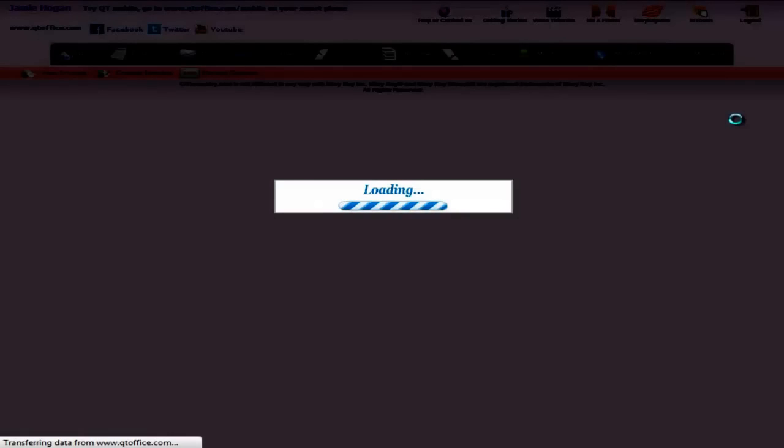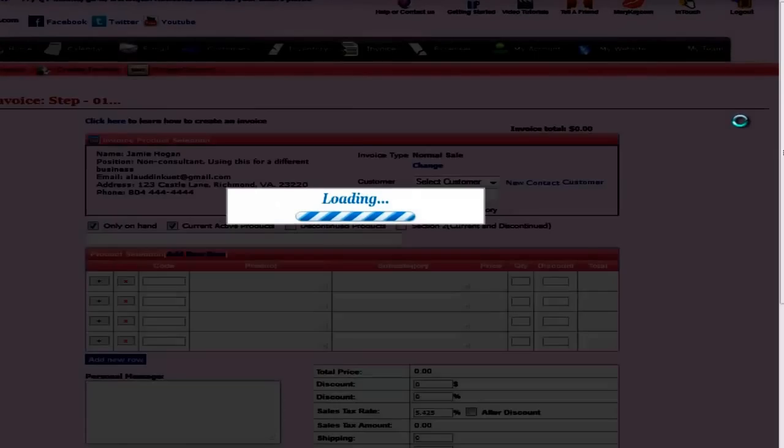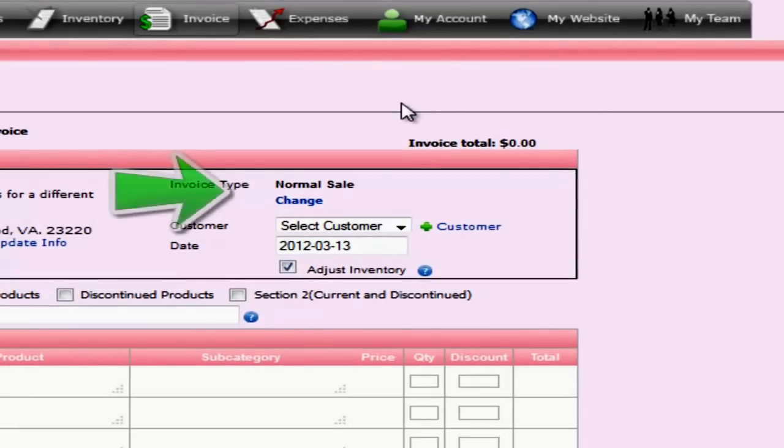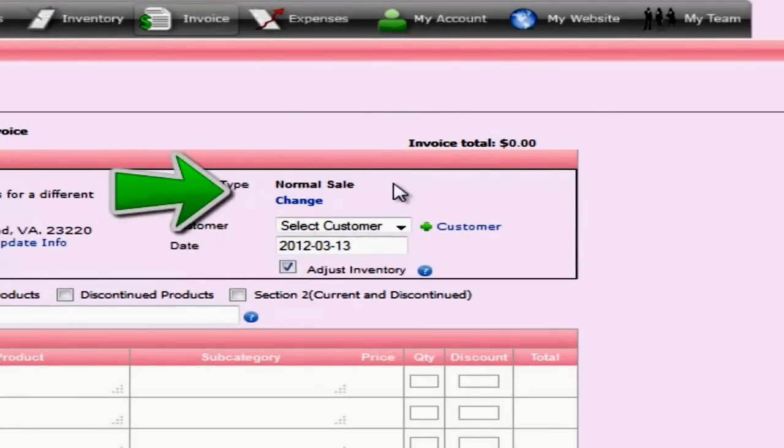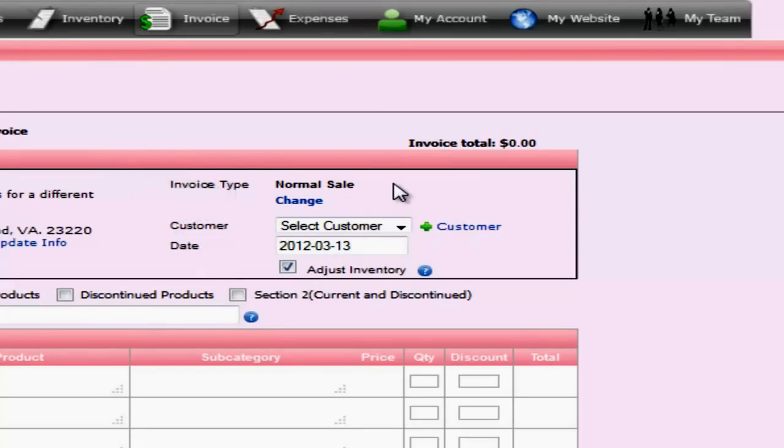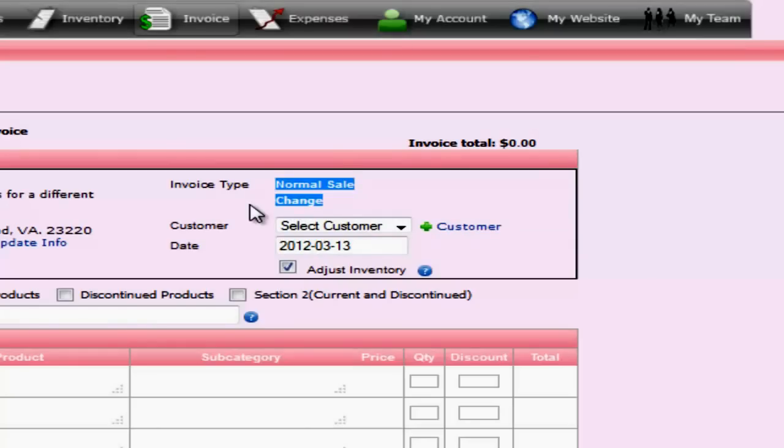So you just click the create invoice, and this brings you to the default normal sale invoice page. We default to the normal sale invoice because you will create more normal sale invoices than any other kind of invoice. To change the invoice type, you will simply click change, located right here under normal sale.